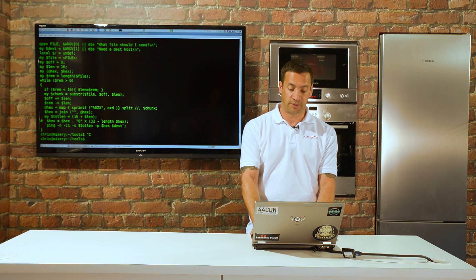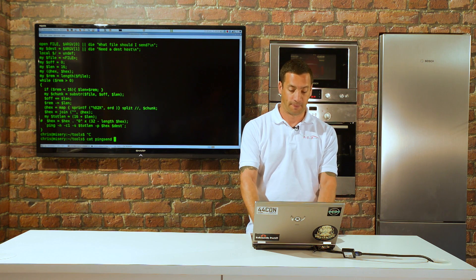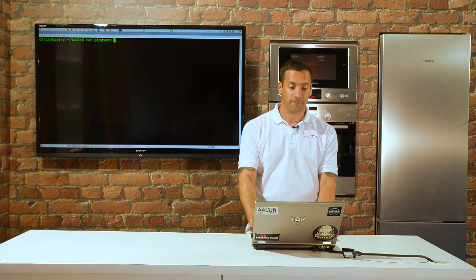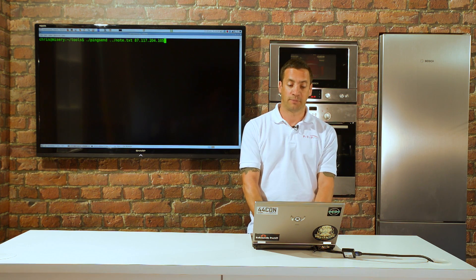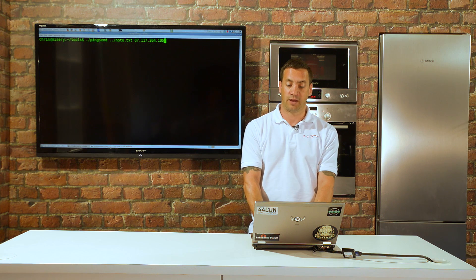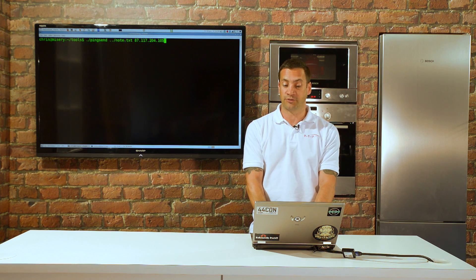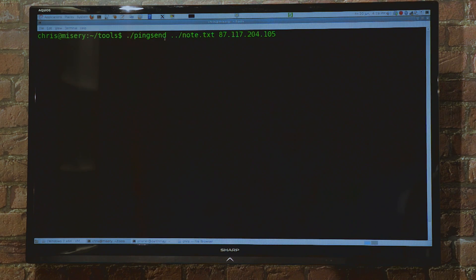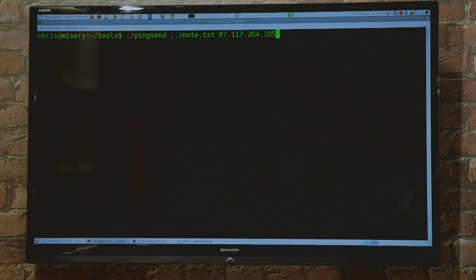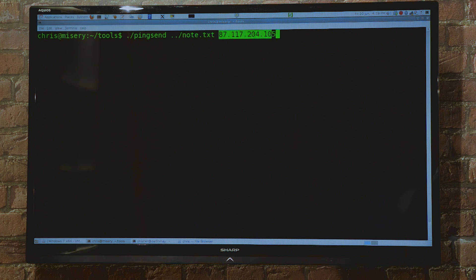We'll demo it here. We've got ping-sends mynote.txt, which is our secret file, out to our listening server. Let's make sure our listening server is running tcpdump with ICMP. We've got that up and running.